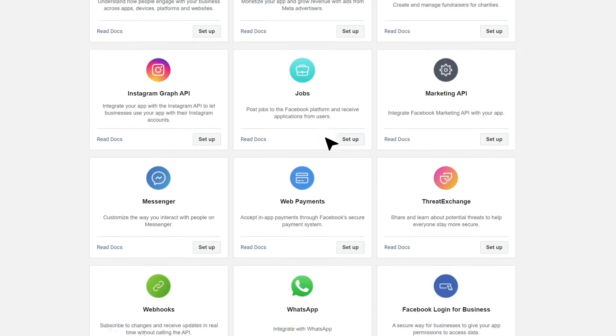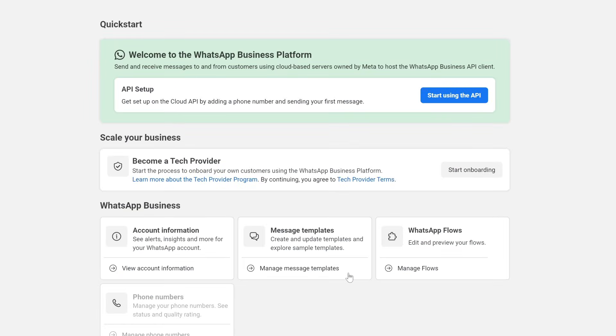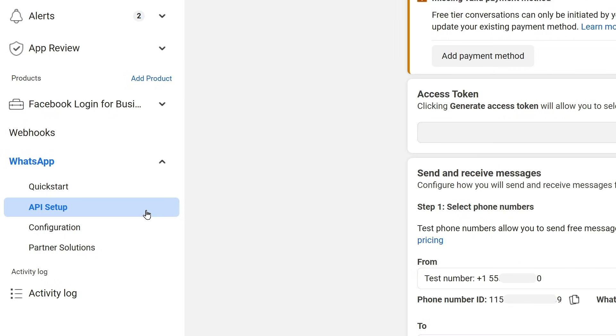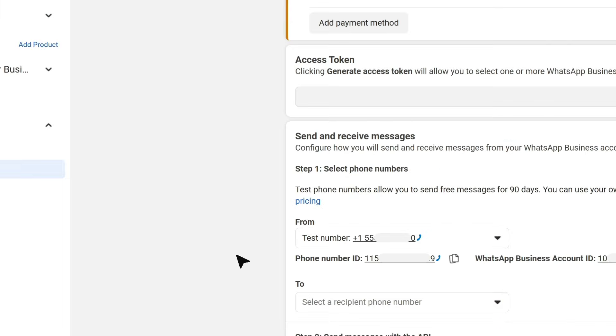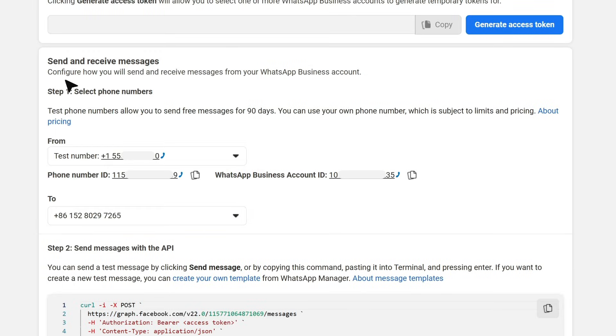In Add Products to Your App, find WhatsApp and go to Setup. Here we will be redirected to Quick Start Page. Find API Setup. Here we need to firstly go to Select Phone Numbers, and in the drop-down list, find the number we want to use to receive messages. Then note down the phone number ID.